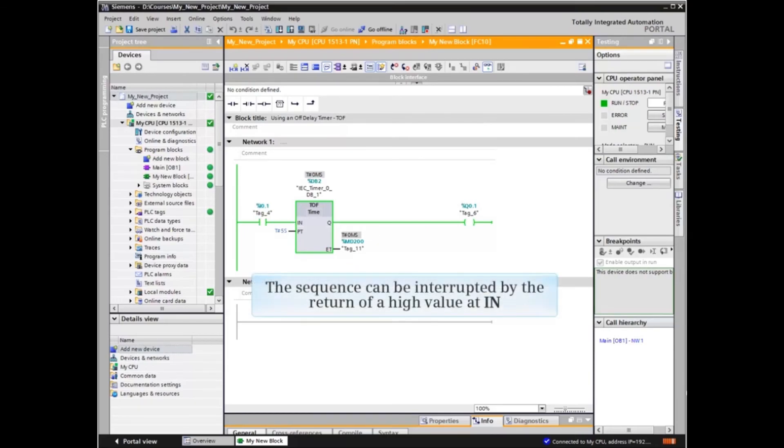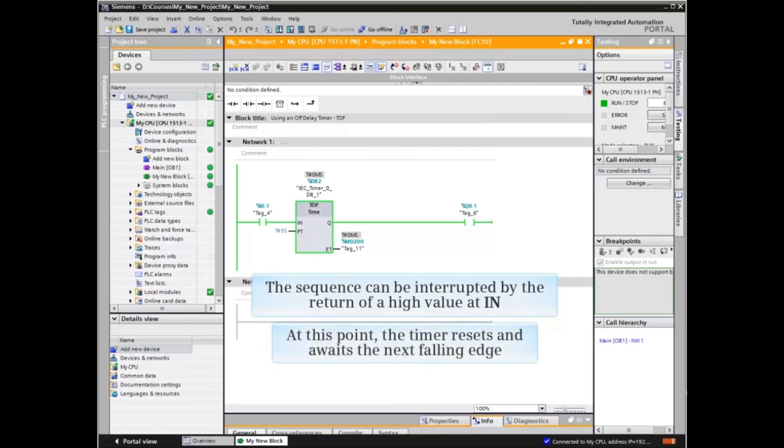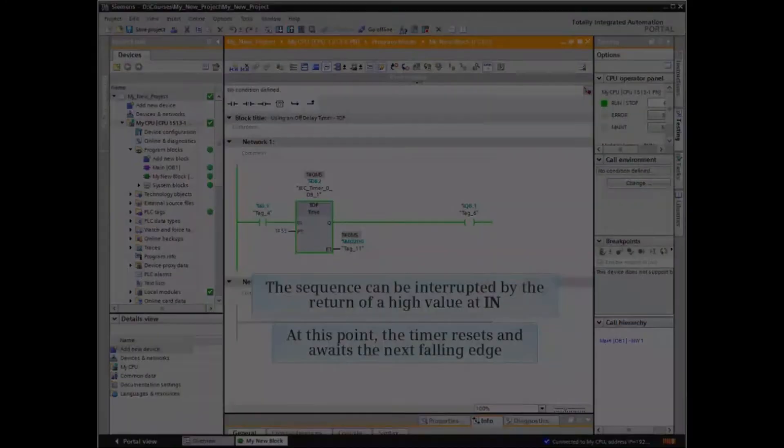However, the sequence can be interrupted by the return of a high value at N. At this point, the timer resets and awaits the next falling edge.